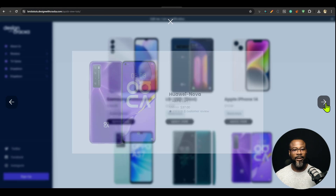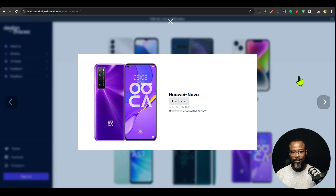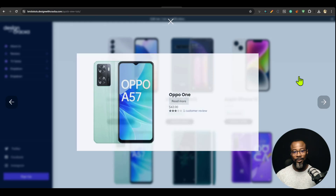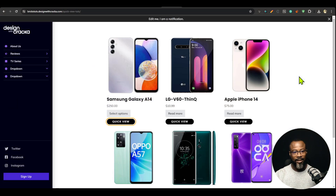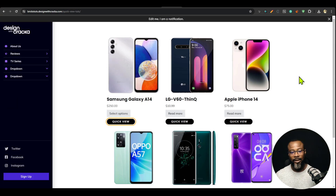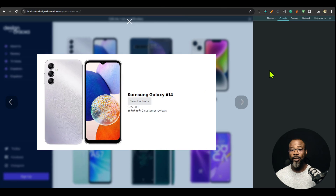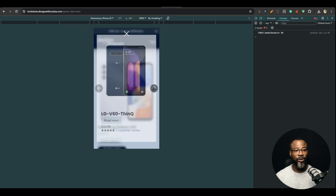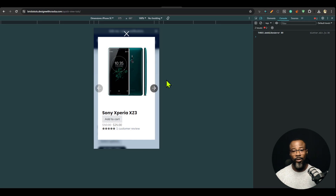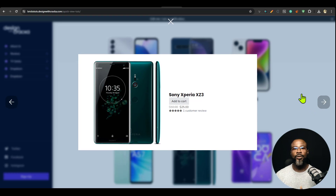This is very responsive and accessible. I'm going to use my keyboard — left arrow, right arrow — and then hit the Escape key to close. So it's keyboard accessible. It's also mobile responsive. If I go to the mobile breakpoint, you can see it looks great on mobile, even when using the left and right alignment.